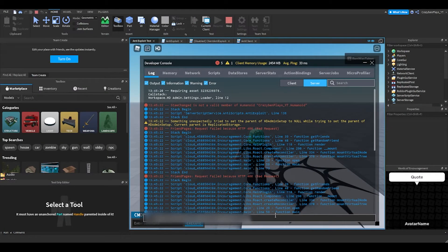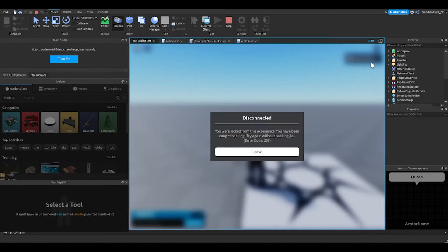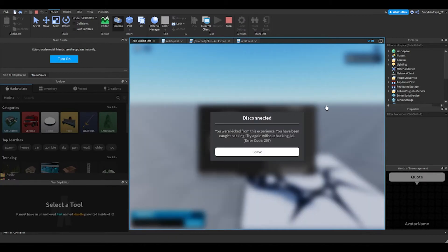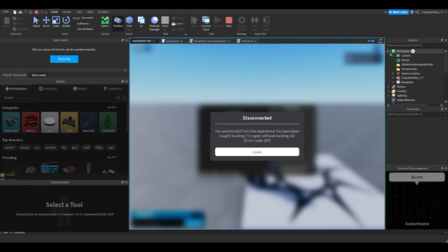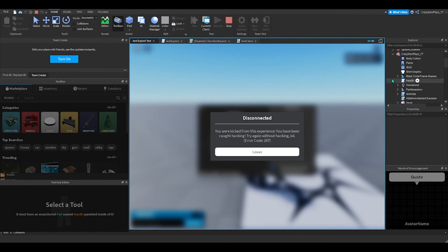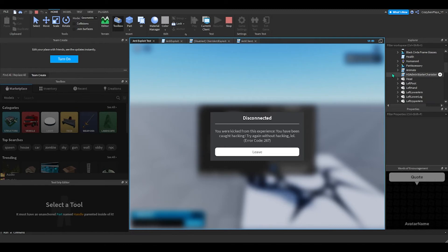Alright, right here I've got the Dex script. This is Dex Explorer — look at that. I entered Dex Explorer and the system caught it: 'You have been caught hacking, try again.' The hacking detection wall works. Here's how it does that.